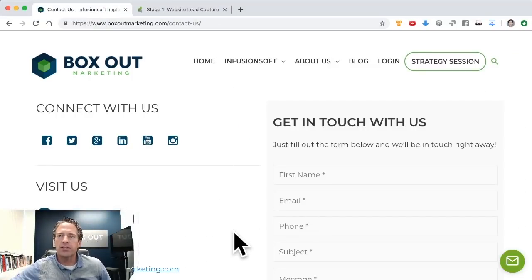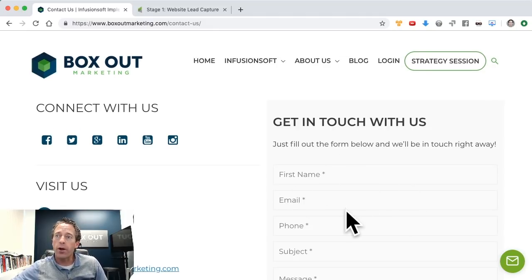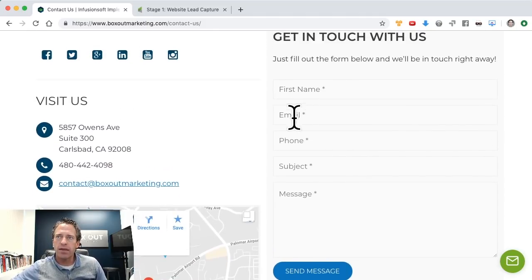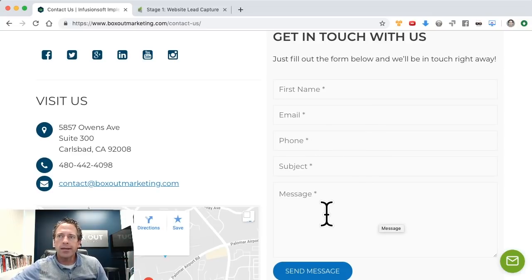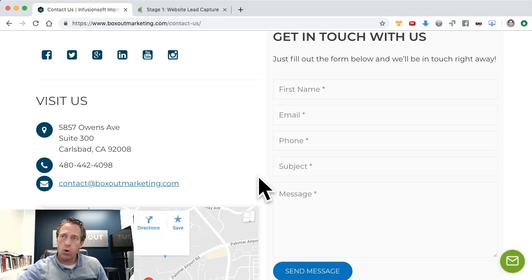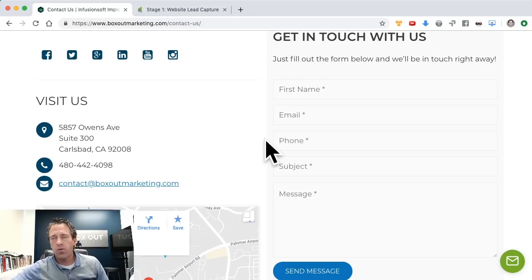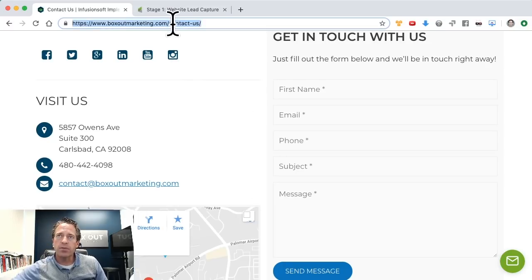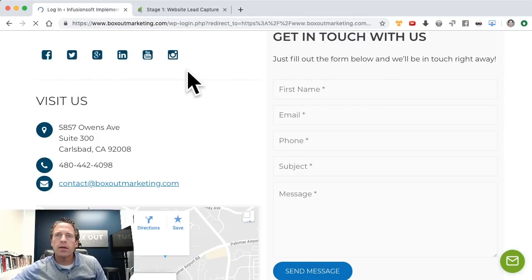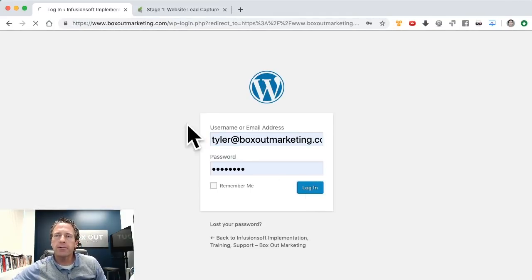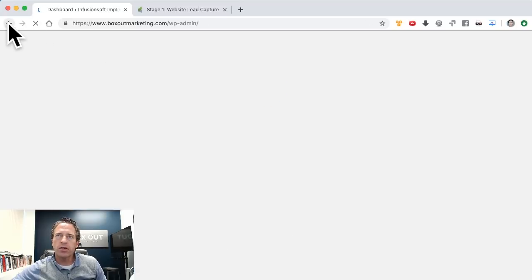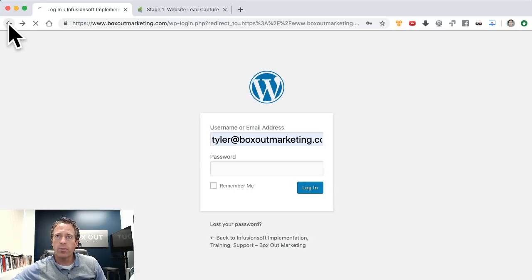Here's a page on our website with a contact us form — a pretty basic Infusionsoft form with name, email, phone, subject, message, etc. The bots got a hold of this form and we were getting a lot of bot submissions through it. So the first step — let's log in to WordPress and take a look at that page and I'll show you how we altered the form code.